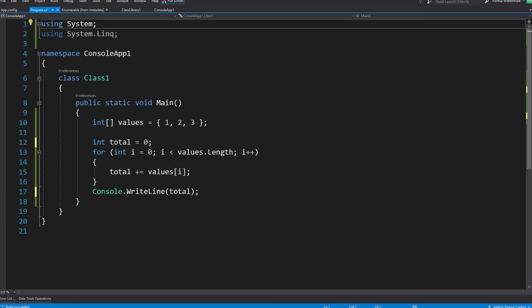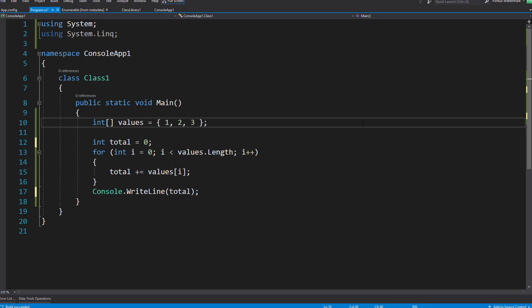The aggregate method is great for doing calculations over a series of values and basically throwing in the result of the last iteration into the current one. So let's start by looking at doing that kind of logic without using LINQ.